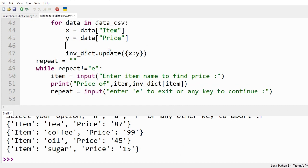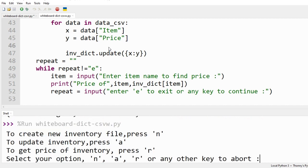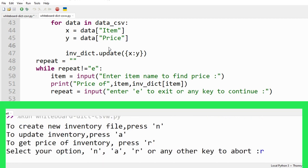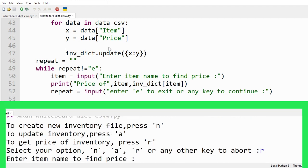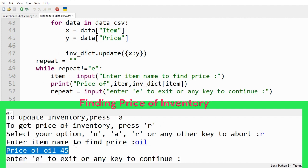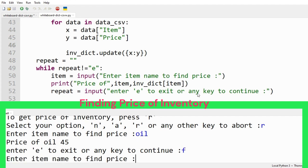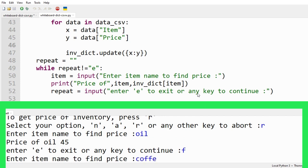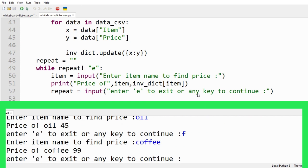Run the code with option R, enter the name of item for which price is required. Price of oil is 45. Similarly, get prices of items as you desire.